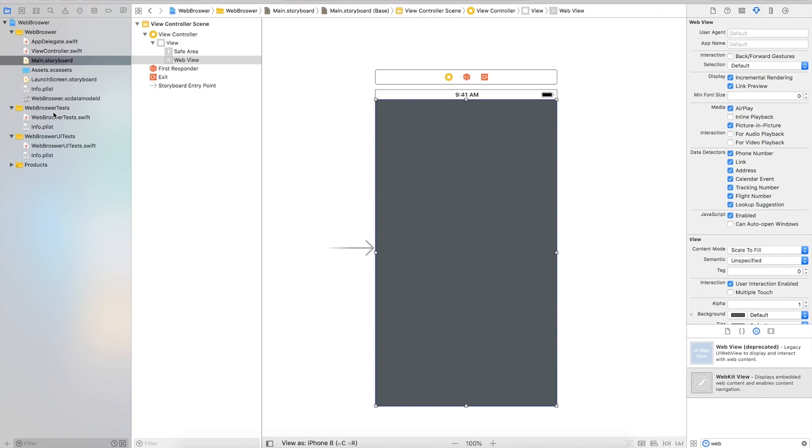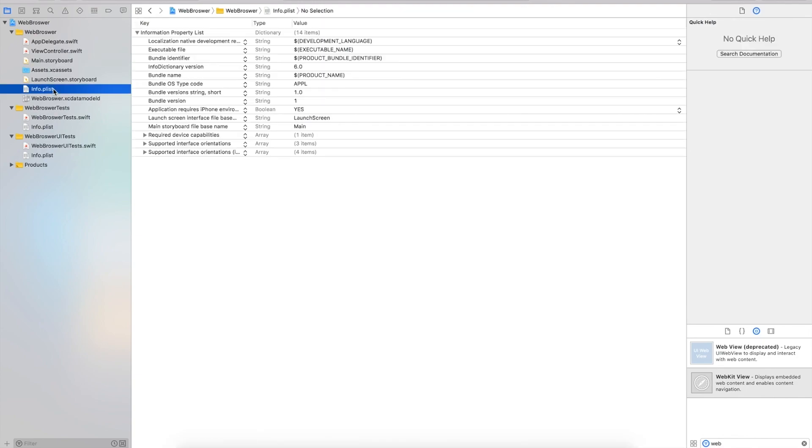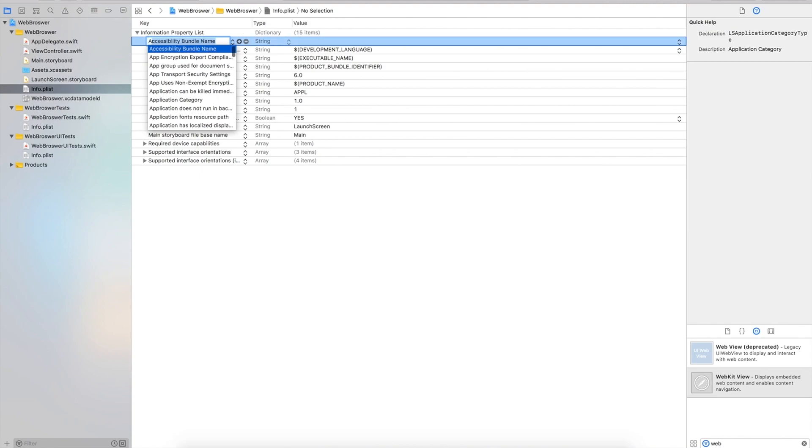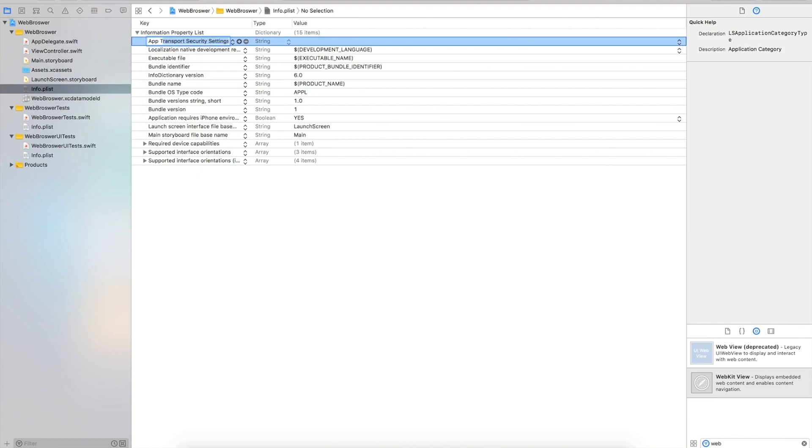Before we continue with the Main storyboard, I'm going to head to our info.plist file. Here we have to input the NSAppTransportSecurity settings. This will allow us to load websites that are non-HTTPS. Click the plus icon and add app transport security settings.